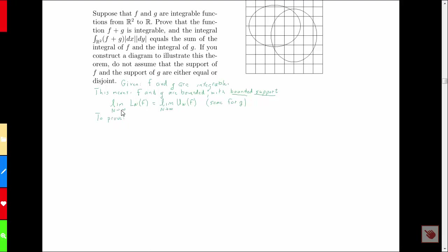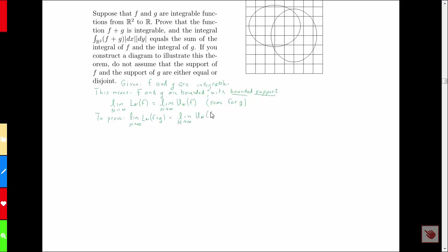What we need to prove is that if I form the lower sum for F plus G and take the limit as n approaches infinity, I get the same result as I would get by using the upper sums.